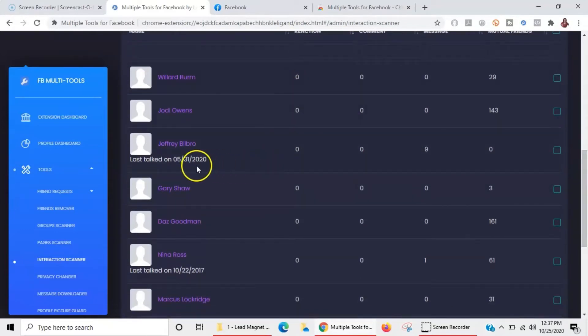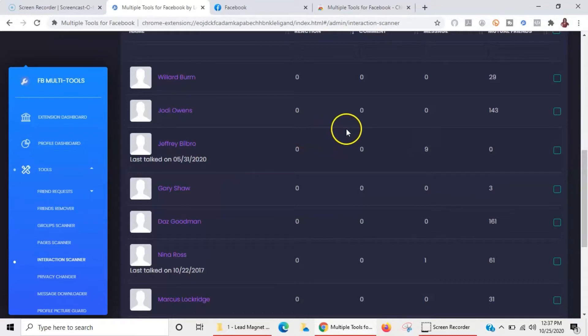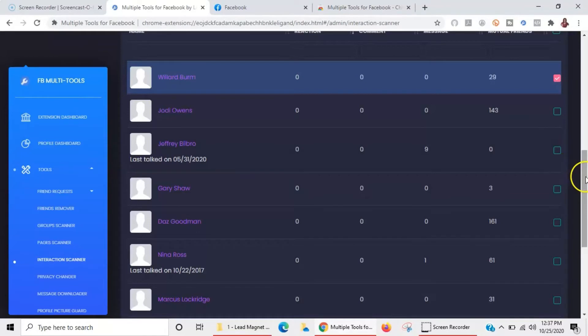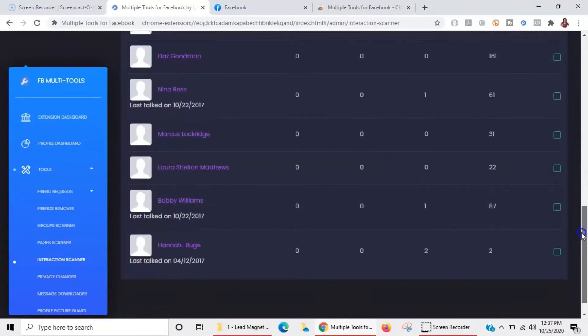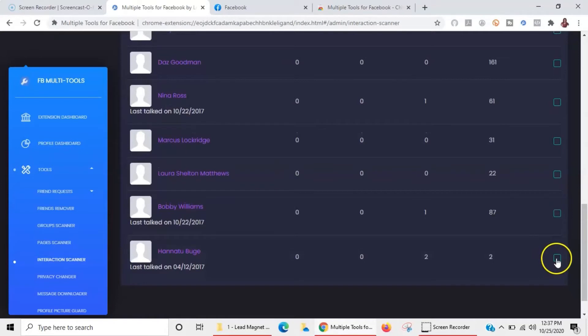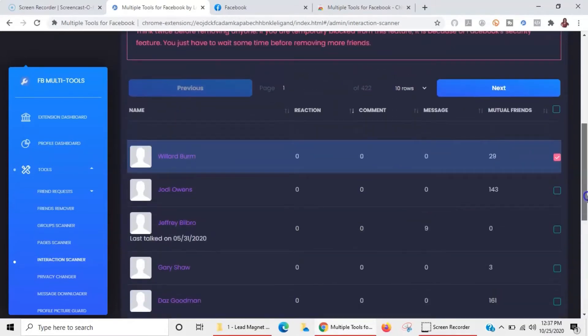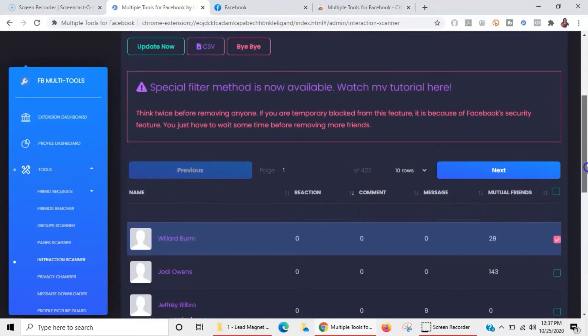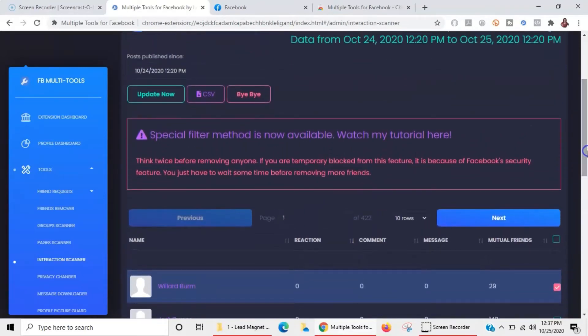I can look here and see the people that I've had like zero interaction with or when's the last time we spoke. This person right here, that wasn't too long ago, that was May. But some of these people here with like zero, zero, zero, it's really easy for me to just kind of go through and click on the ones that I want to get rid of.